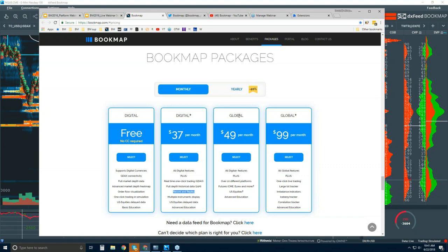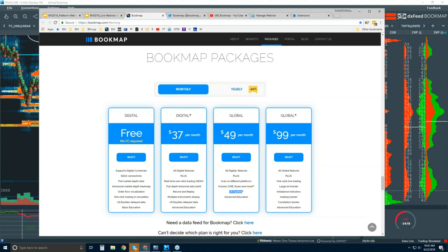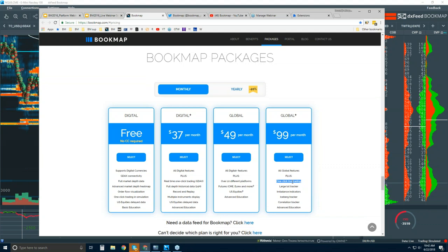The Global version includes the digital currencies — you get everything in Digital Plus, but also the capability to connect to futures markets and U.S. equities. You will need to provide the data for those. The Global Plus version includes all of our add-on indicators. One is the ability to trade right from the chart, which is a big advantage because you have the liquidity heat map in front of you — you can front-run high liquidity to make sure your target is hit, your entry is filled, or hide your stops behind high liquidity.